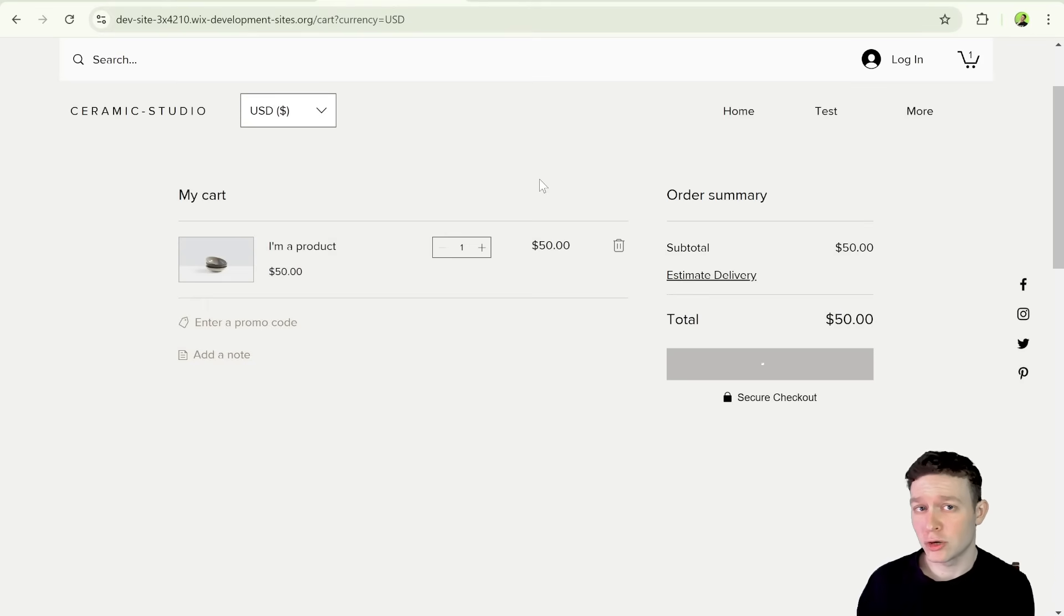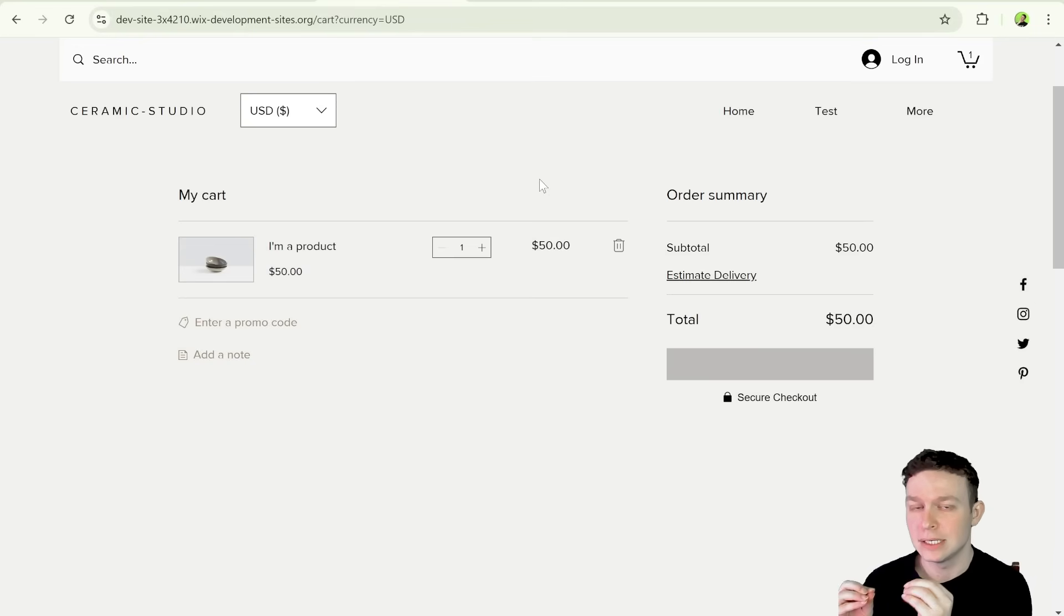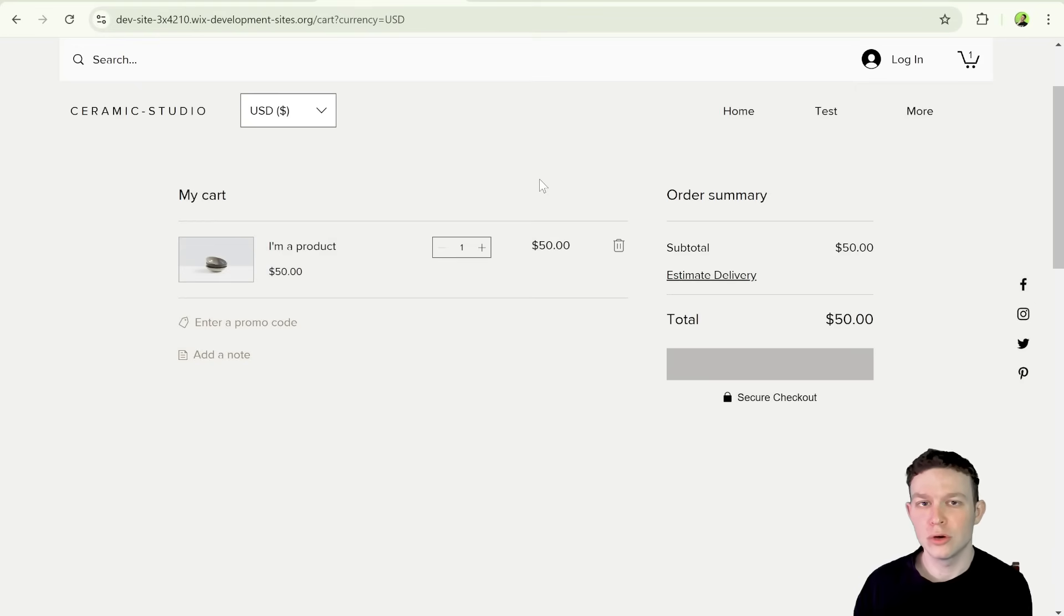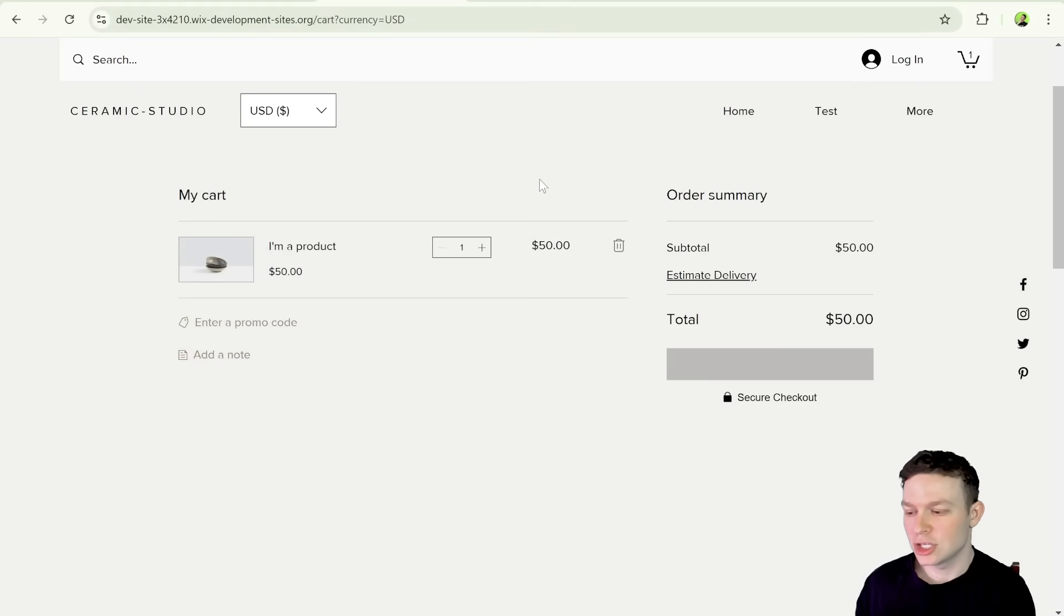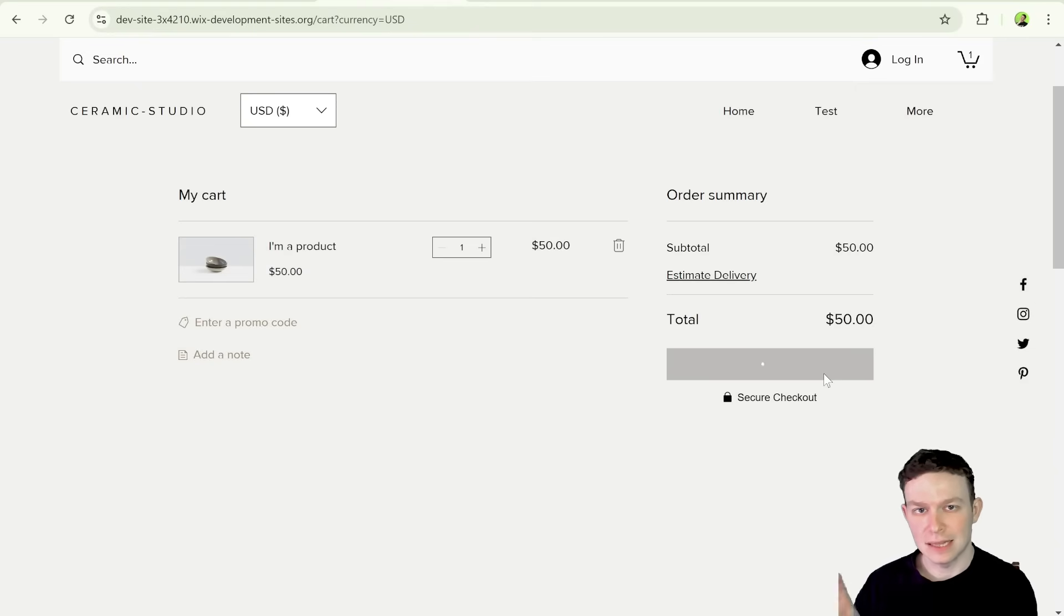But what we're going to try and do in this tutorial is create a way that you can still use the native Wix cart if it works for you, and still go to a custom checkout page of your choice, just by clicking a button over here for checkout. So that's what we're trying to do today. And let's hop in and see how we can possibly do that.